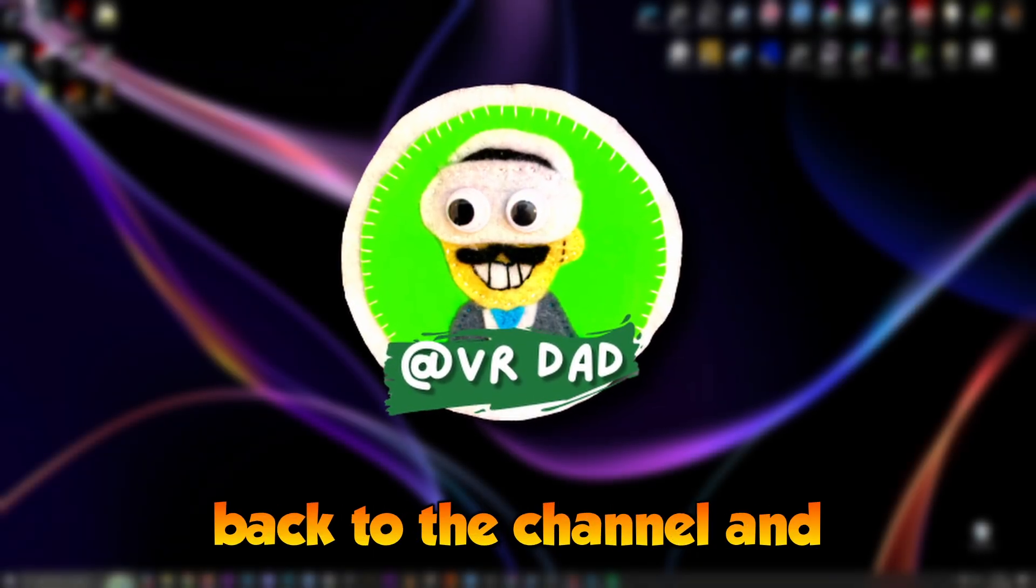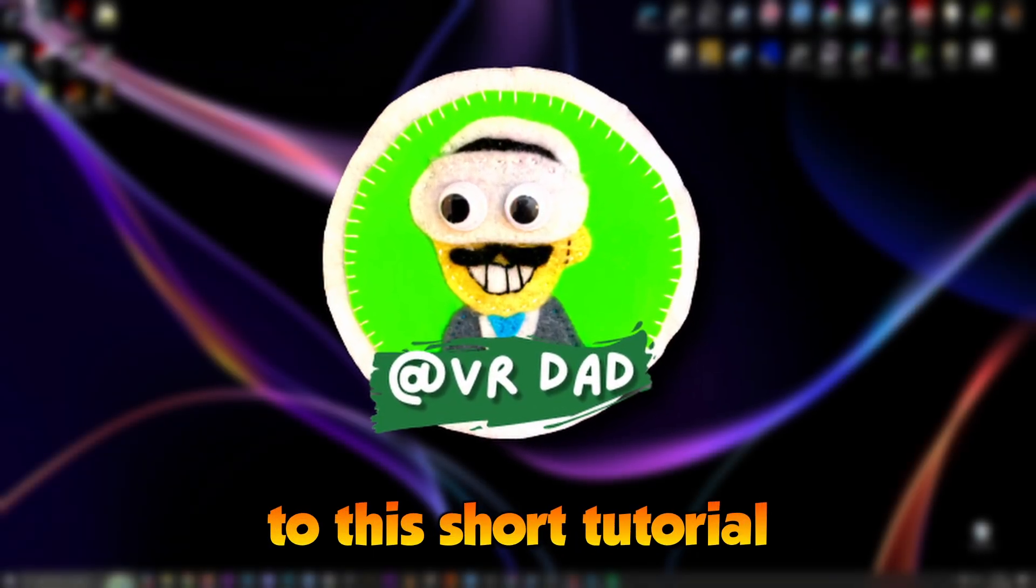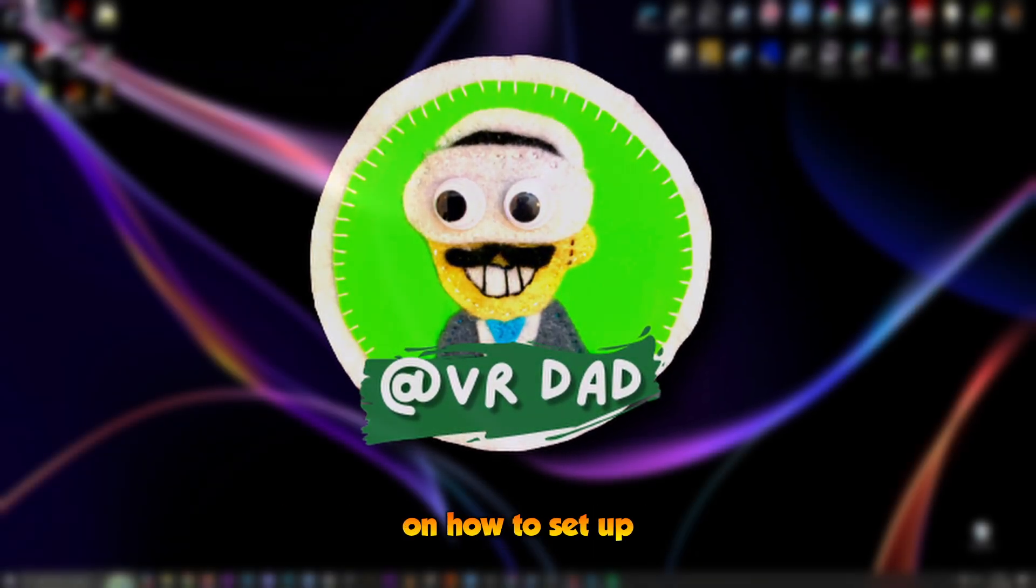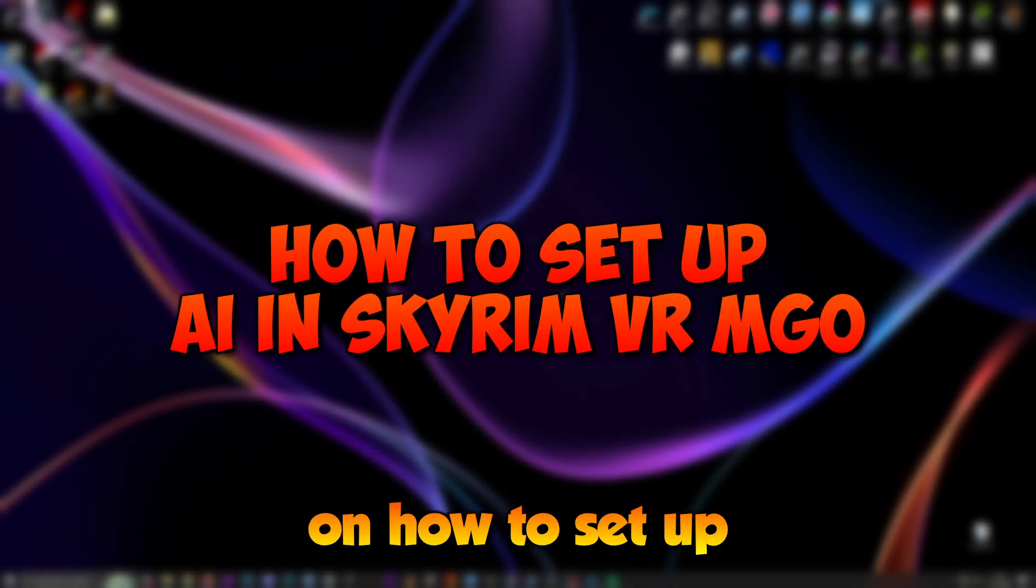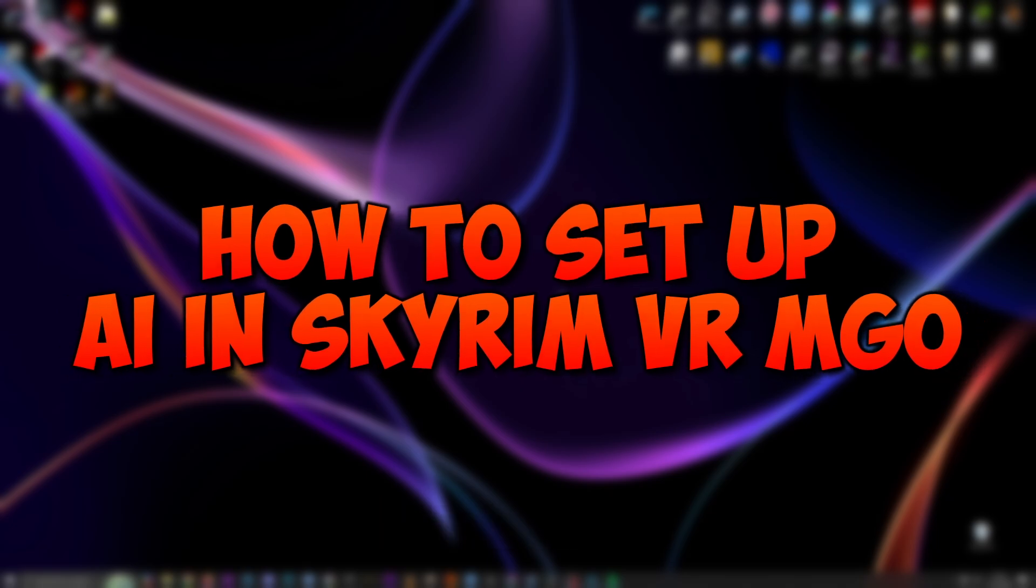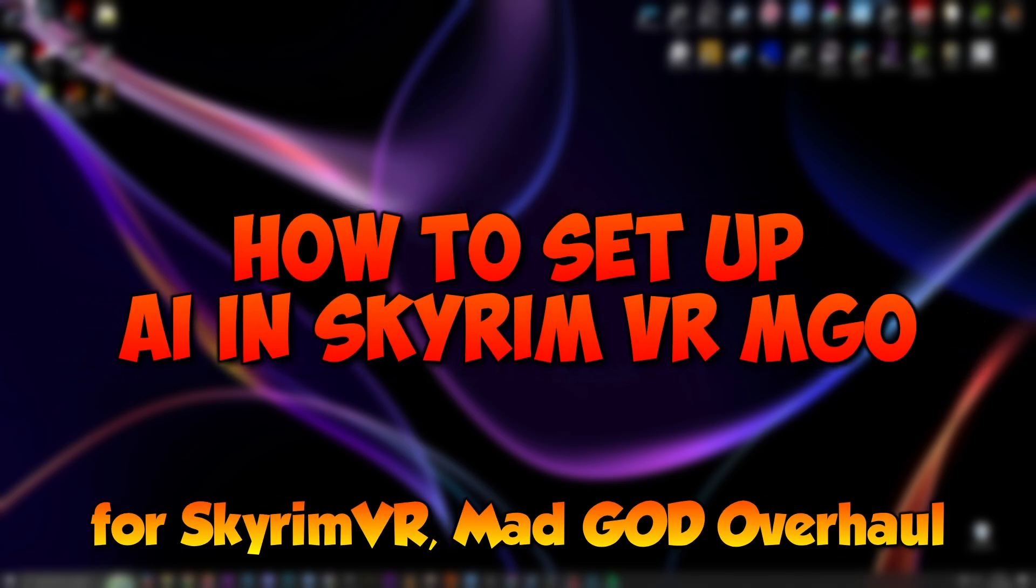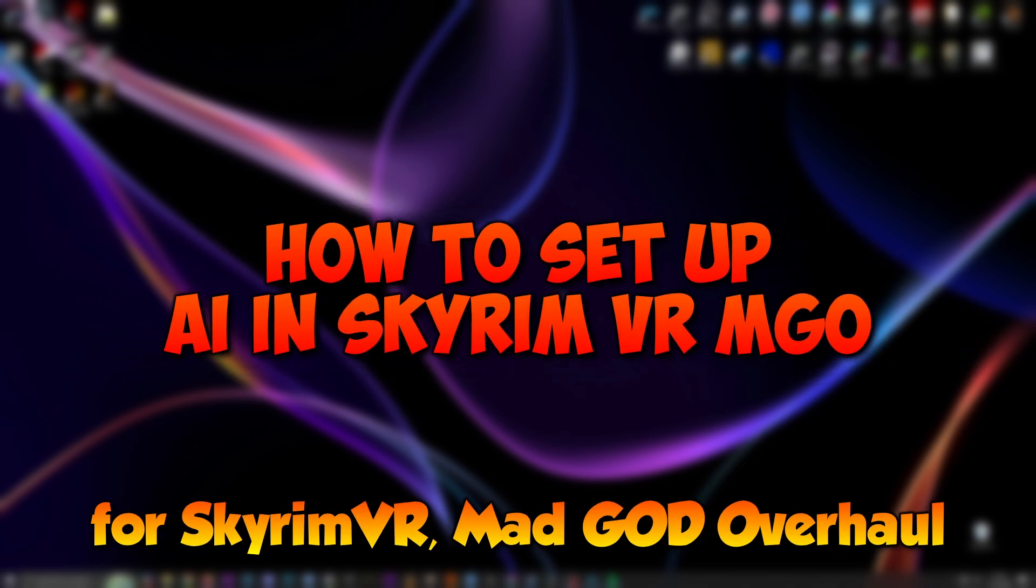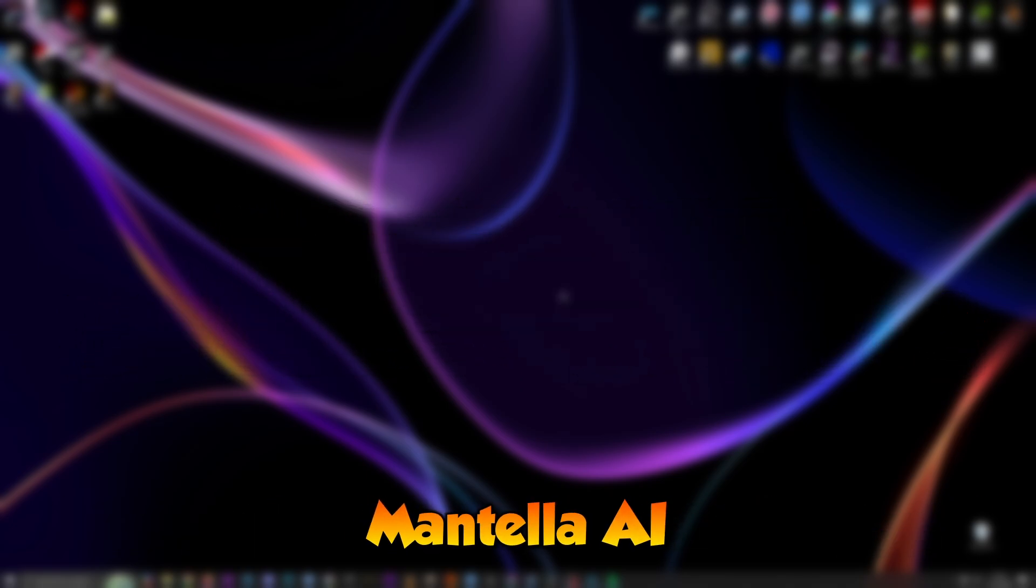Hello folks, welcome back to the channel and to this short tutorial on how to set up Mantella AI for Skyrim VR Mad God Overhaul.